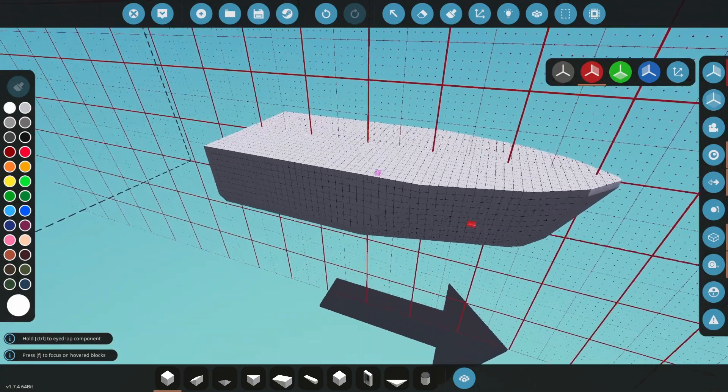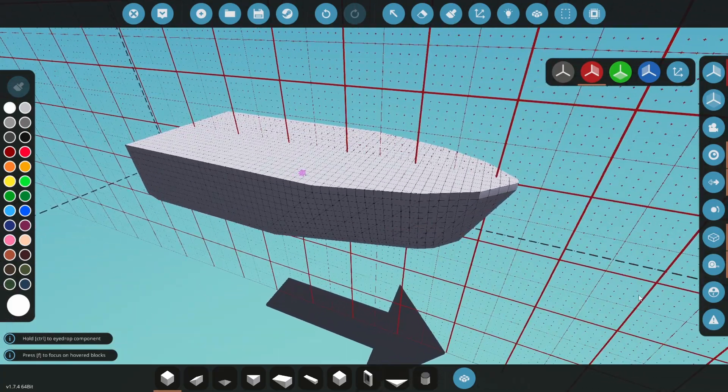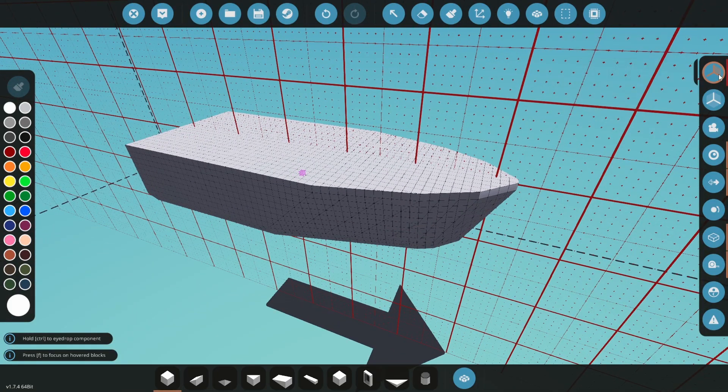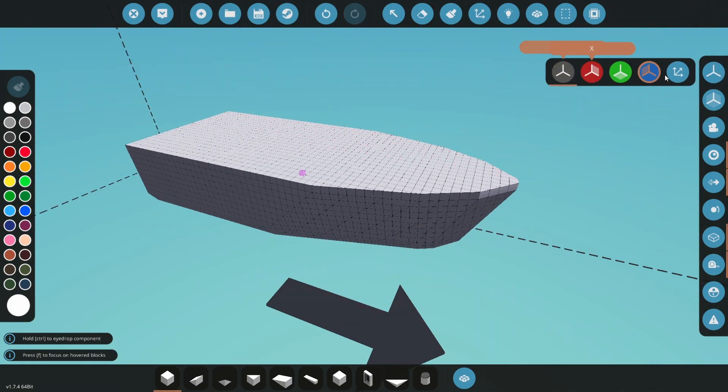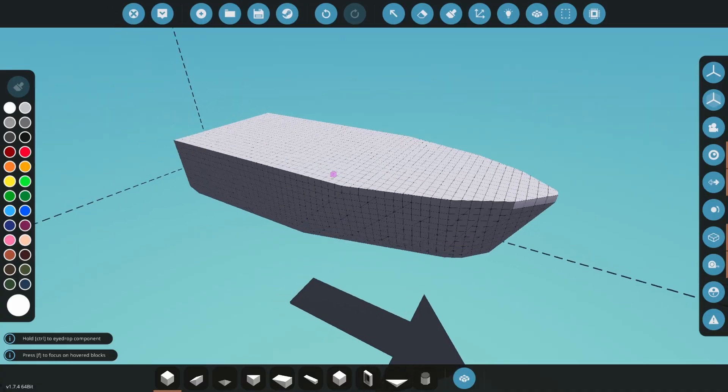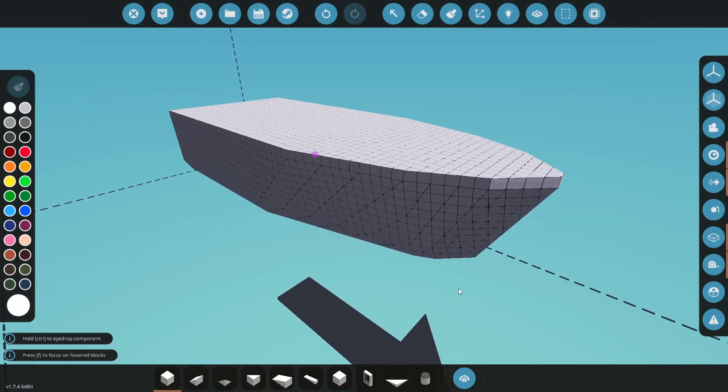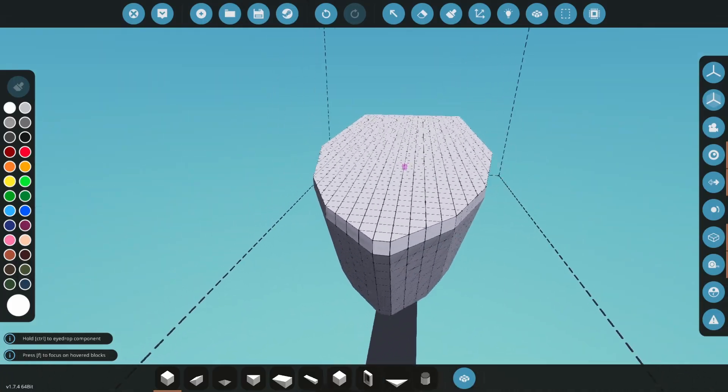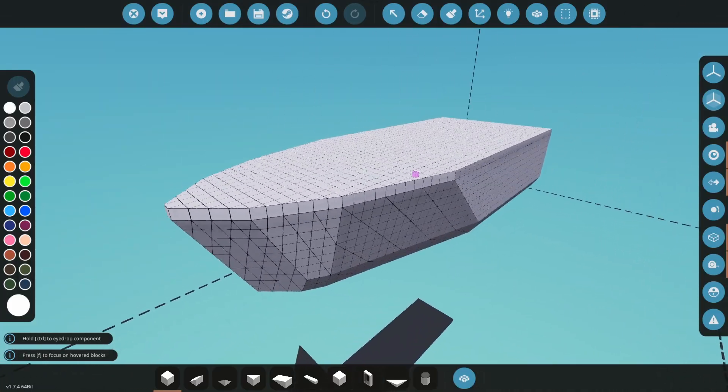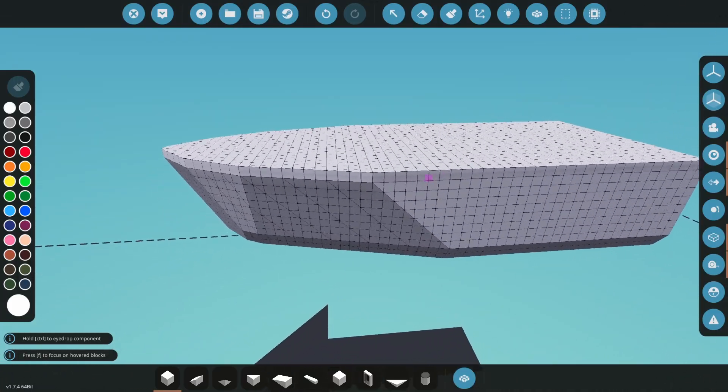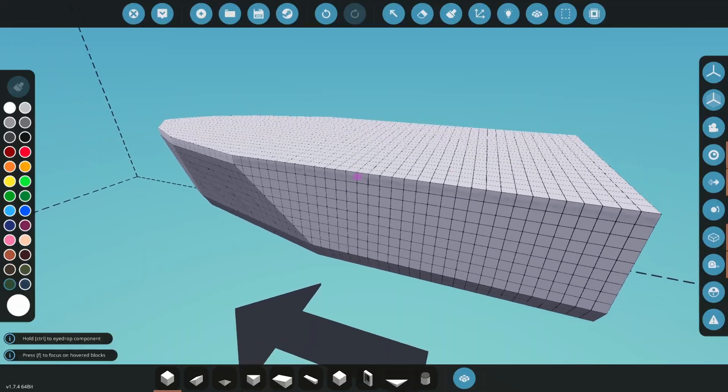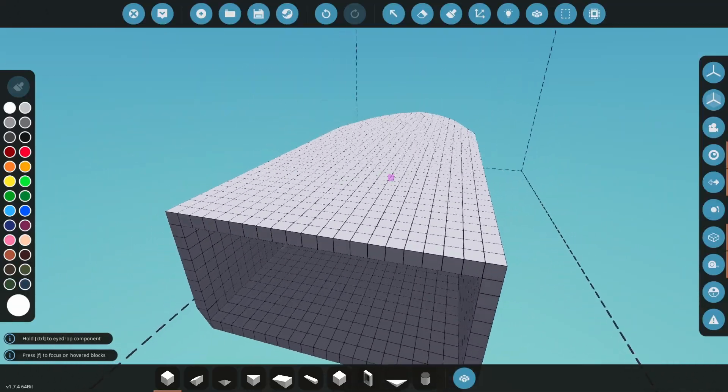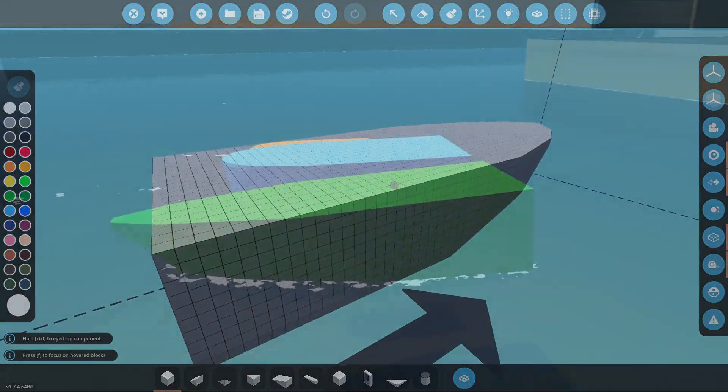This method works for me every time regardless of what shape hull I am making, and the resulting hull is fairly stable on its own. Adding weight to the centre of the bottom and roll stabilisers is sometimes necessary, but by starting with a wide and flat hull you won't need as much stabilisation later.